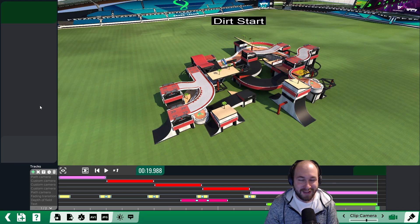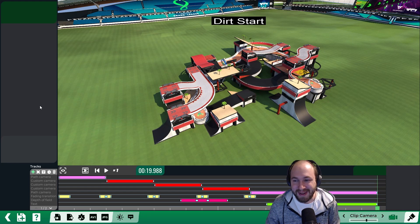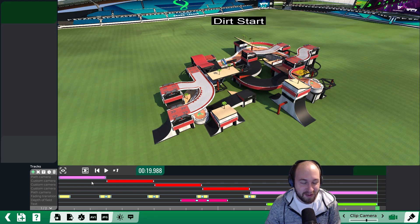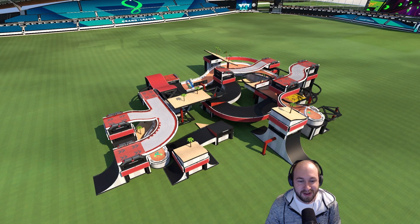The last thing we need to do for our intro is export it so we can upload it as part of a YouTube video. Click on the AVI button, select whatever presets you want, and click OK.